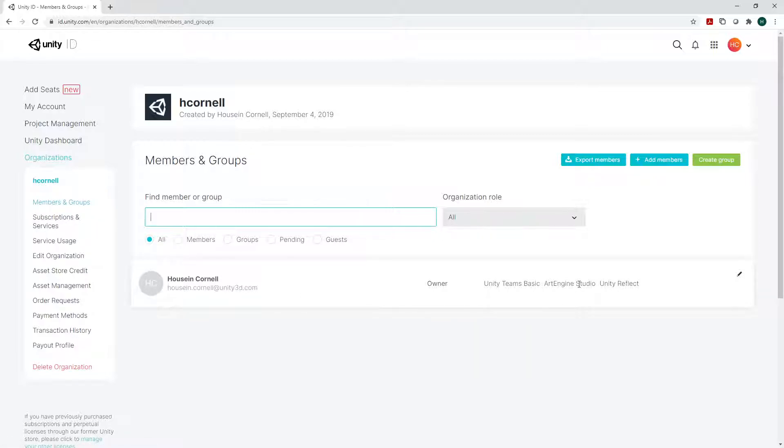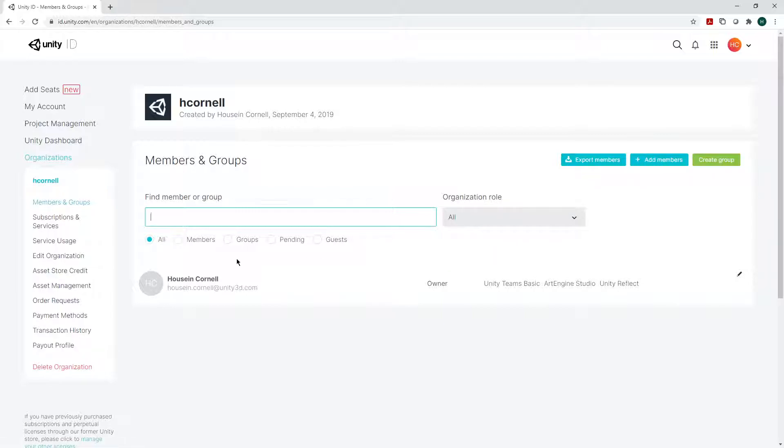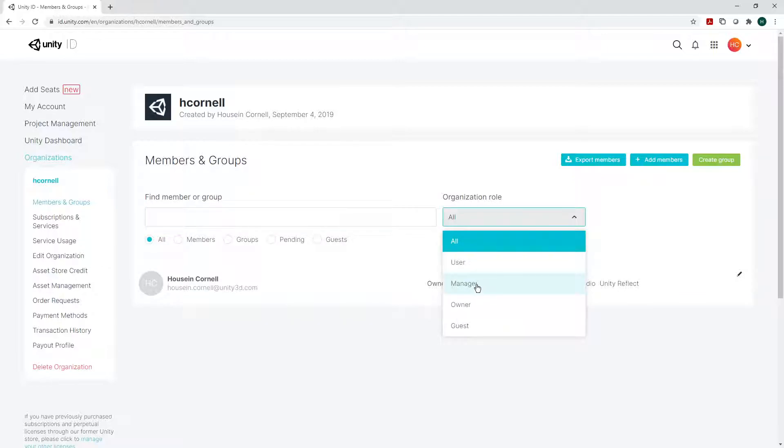As you can see, there's only one member at the moment. I would have to add a member and they would have to accept this and then be part of it. Then I could select if they're a user, a manager, an owner, or a guest.